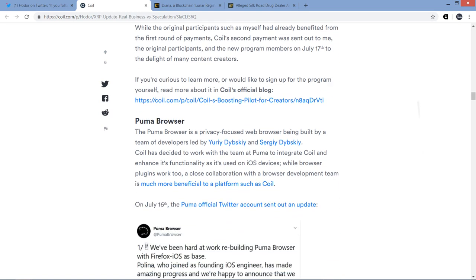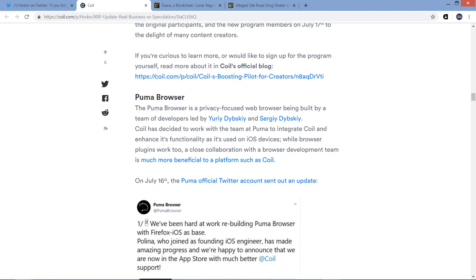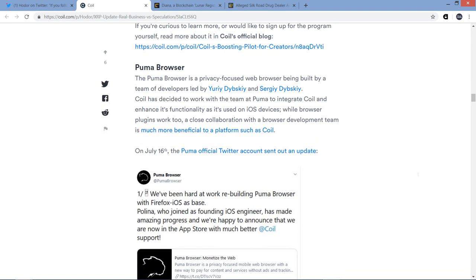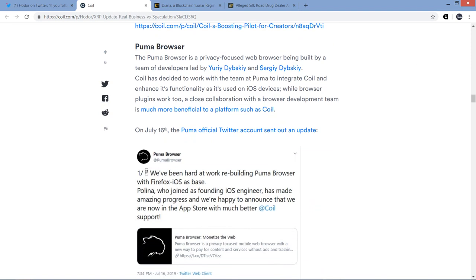While the original participants, such as myself, had already benefited from the first round of payments, Coil's second payment was sent out to me and the new program members on July 17th to the delight of many content creators. But you know what's more exciting in this video that I'm sharing with you about Coil is the Puma browser. The Puma browser is a privacy-focused web browser being built by a team of developers led by Yuri Dubinsky and Sergei Dubinsky. Let's rename them, the developers led by John and John. Coil has decided to work with the team at Puma to integrate Coil and enhance its functionality as it's used on iOS devices.